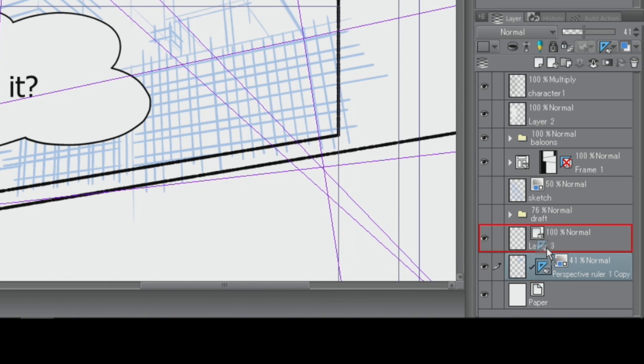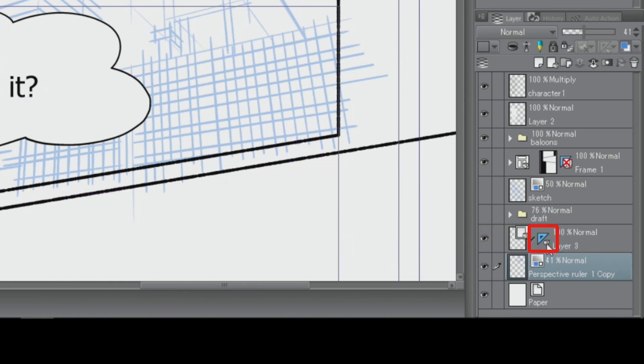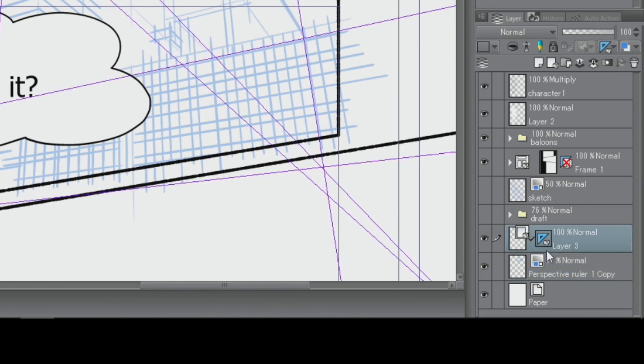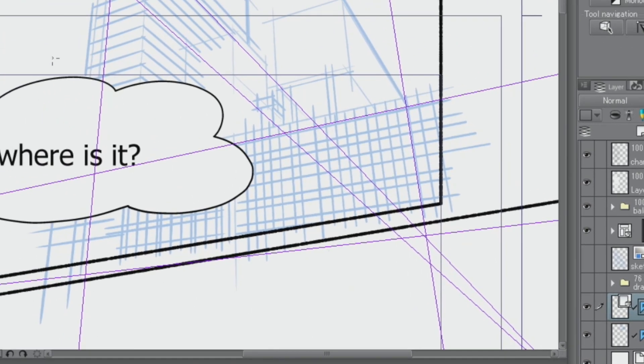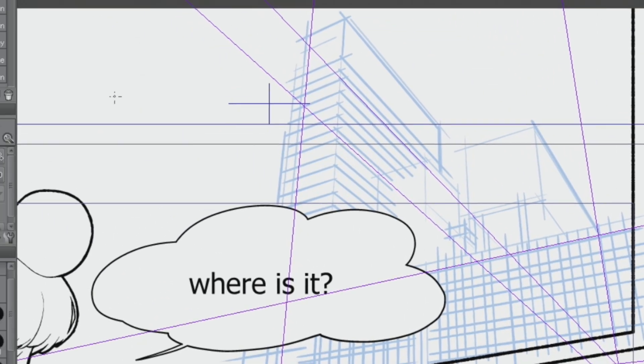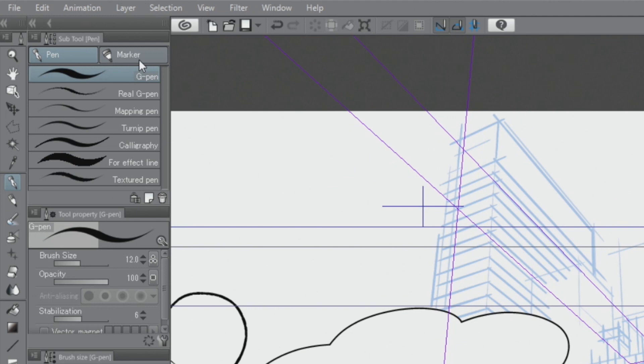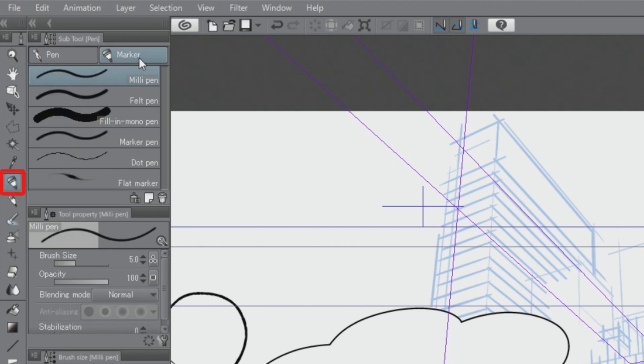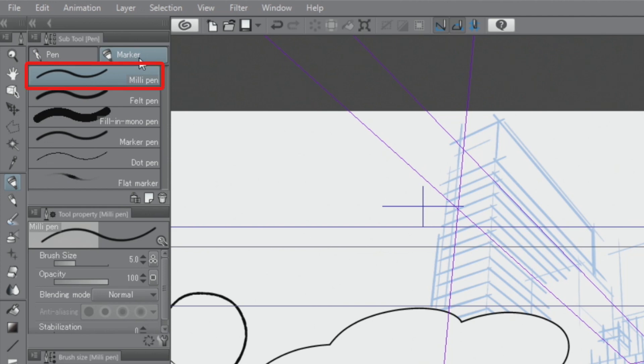You can also duplicate rulers by holding down the key while dragging them to a different layer. Now, I select the tool from the palette. Switch to the sub tool and select the pen tool.